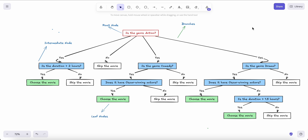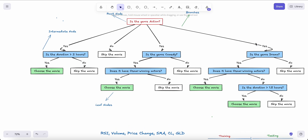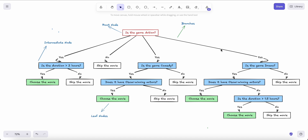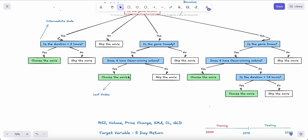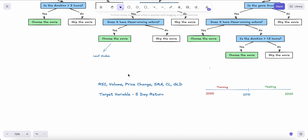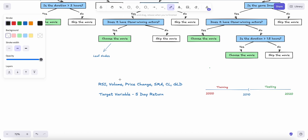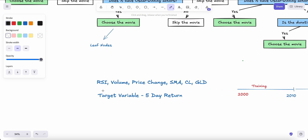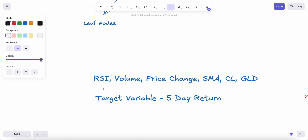Just like we decide which movie to watch, we can also decide whether to enter a specific stock at a specific time — whether to buy or sell. Those intermediate nodes are also called input features or input variables. When a machine learning model is trained, you feed it these input features, the machine trains on them to make a decision, and then we check against the target to see whether it works.